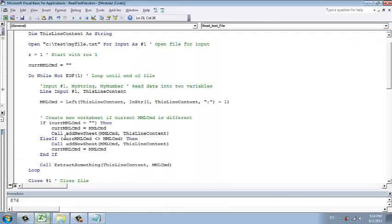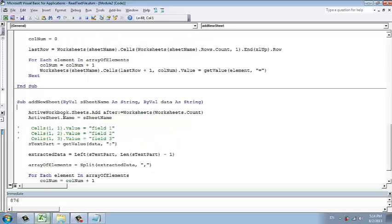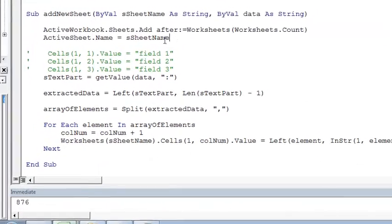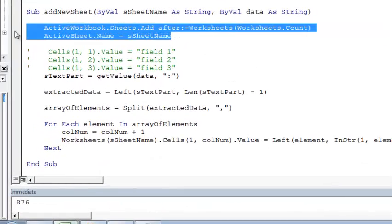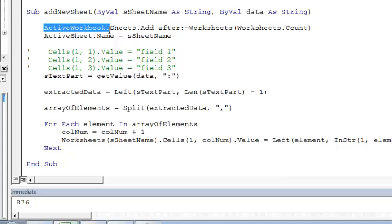We now go to the add new sheets. Right click, choose definitions. It will bring you to that function, add new sheets. Now, these are the codes. These are the codes for adding a new sheet. Every time you want to add sheets, activeWorkbook.sheets.add.